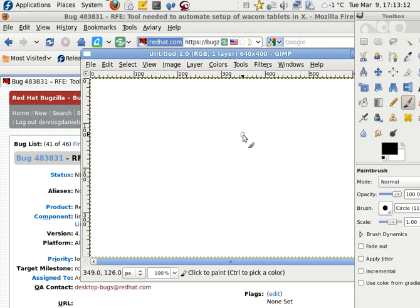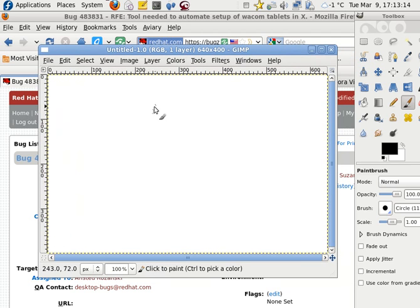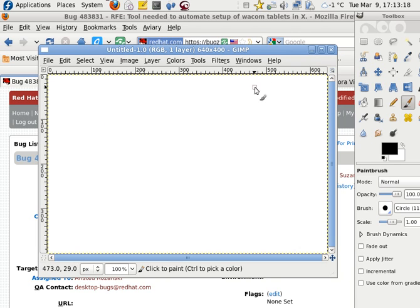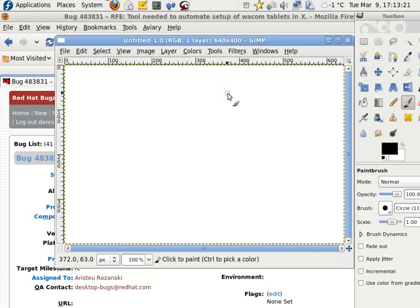So why does the computer see it? Or why does the software see it, but the hardware not? Or the software not? Or the operating system not? Only one application sees it, but the operating system doesn't see it? That doesn't make sense.